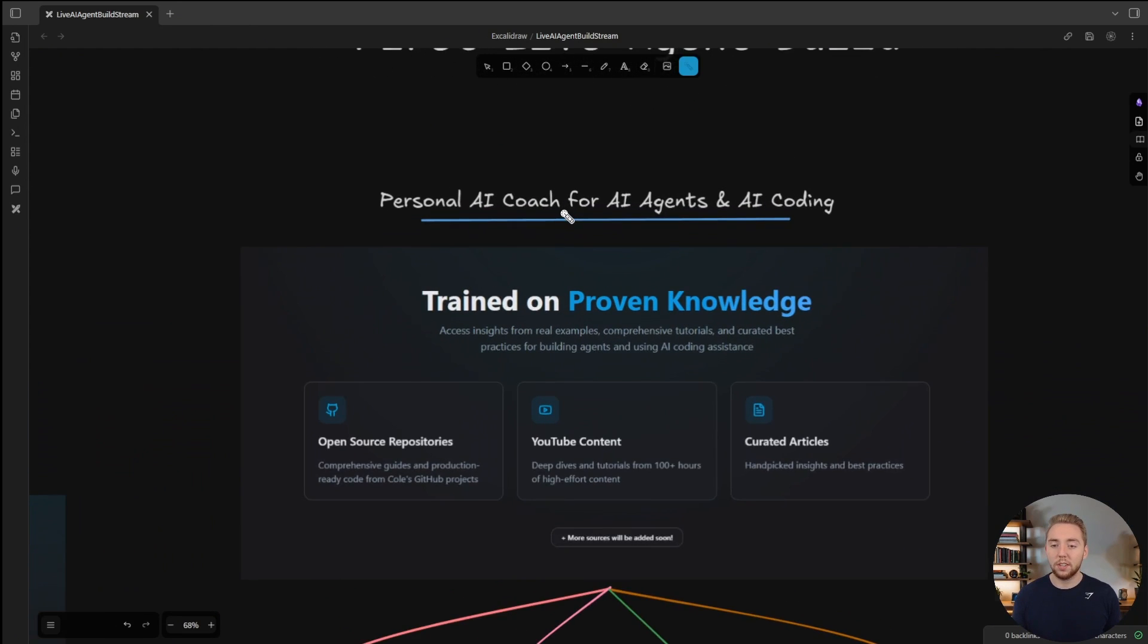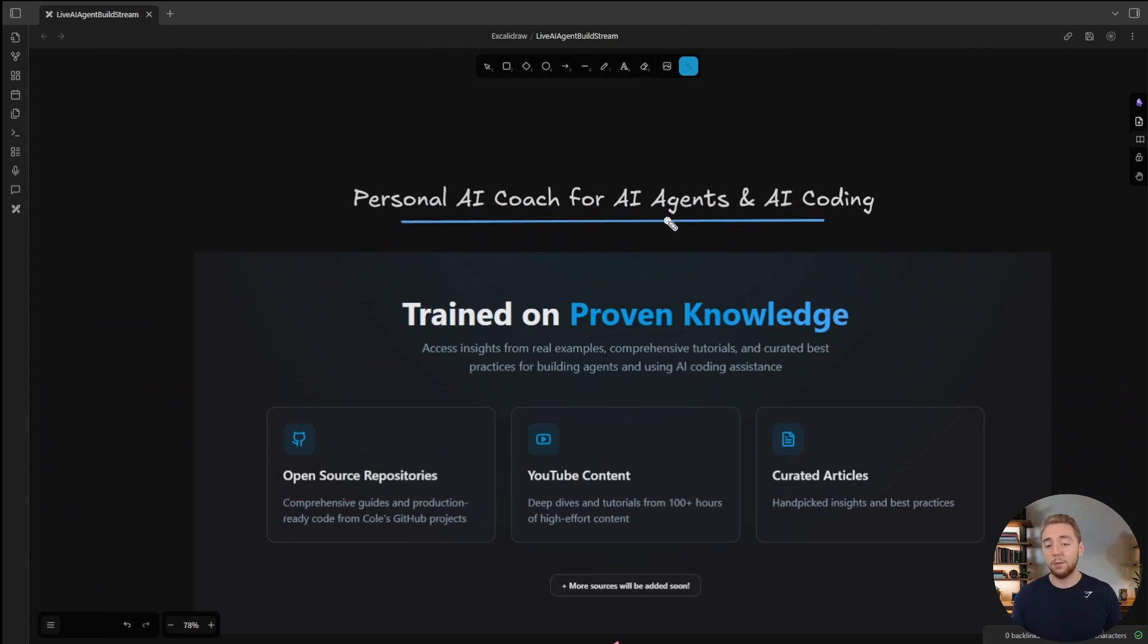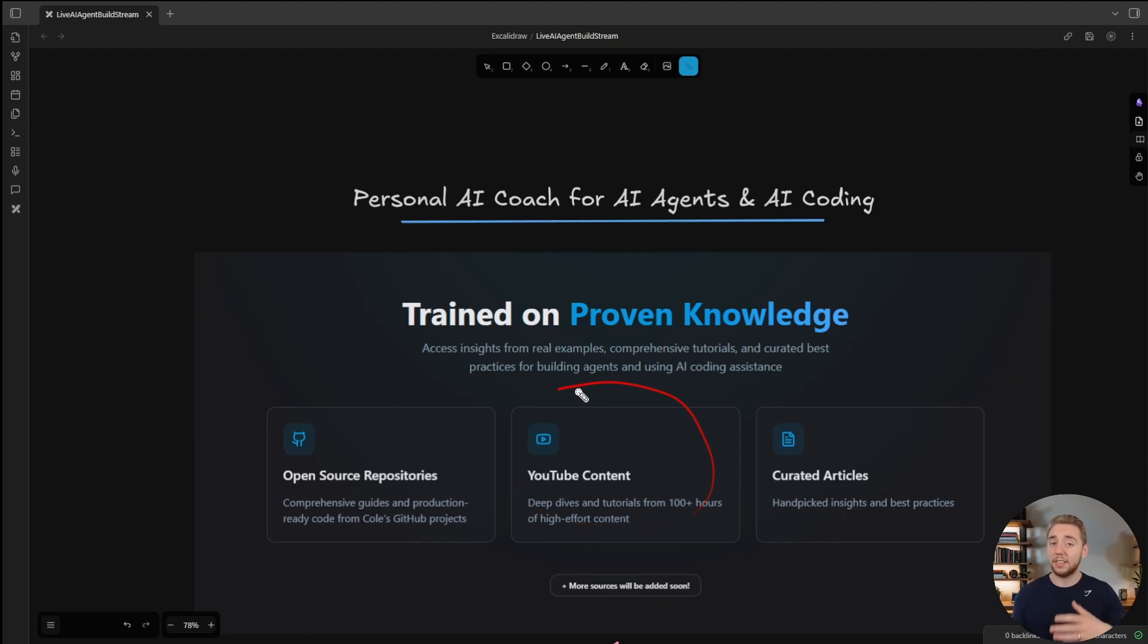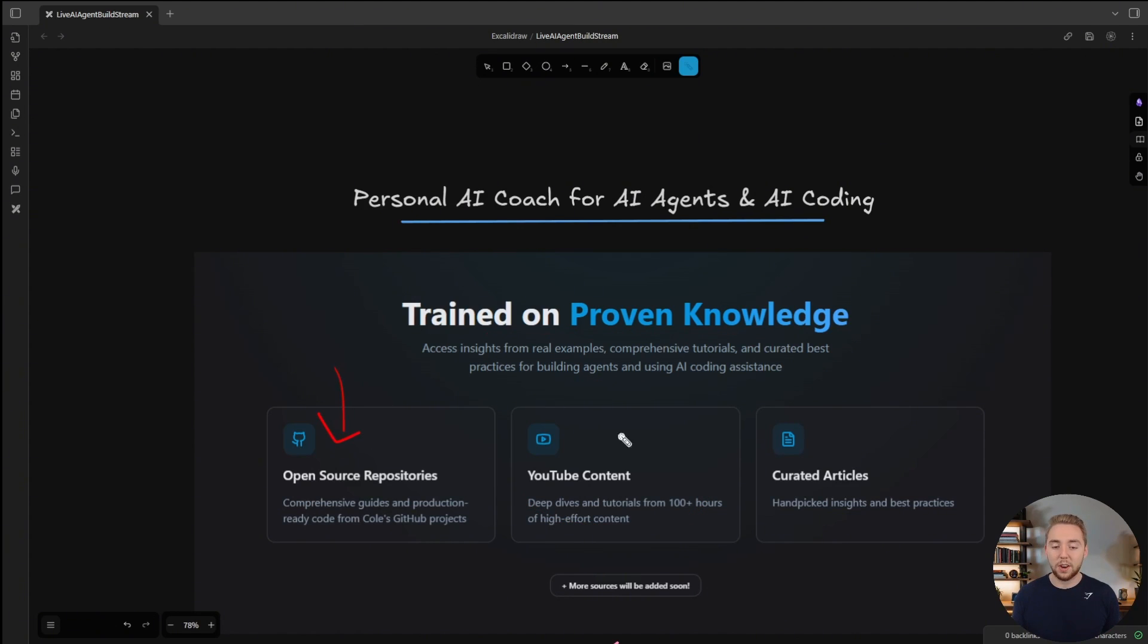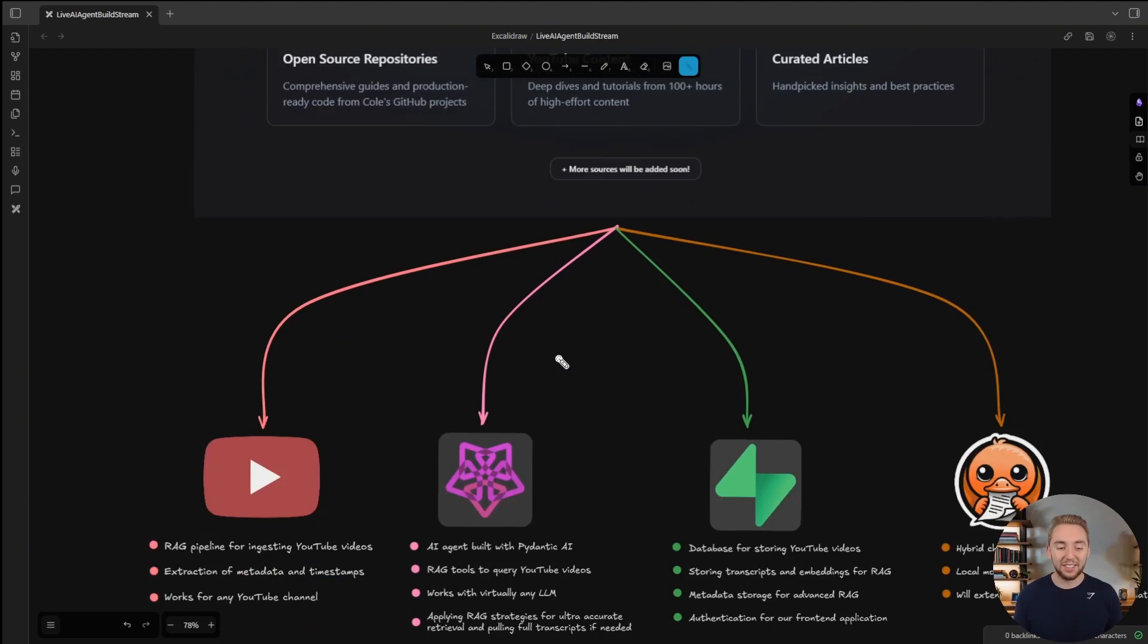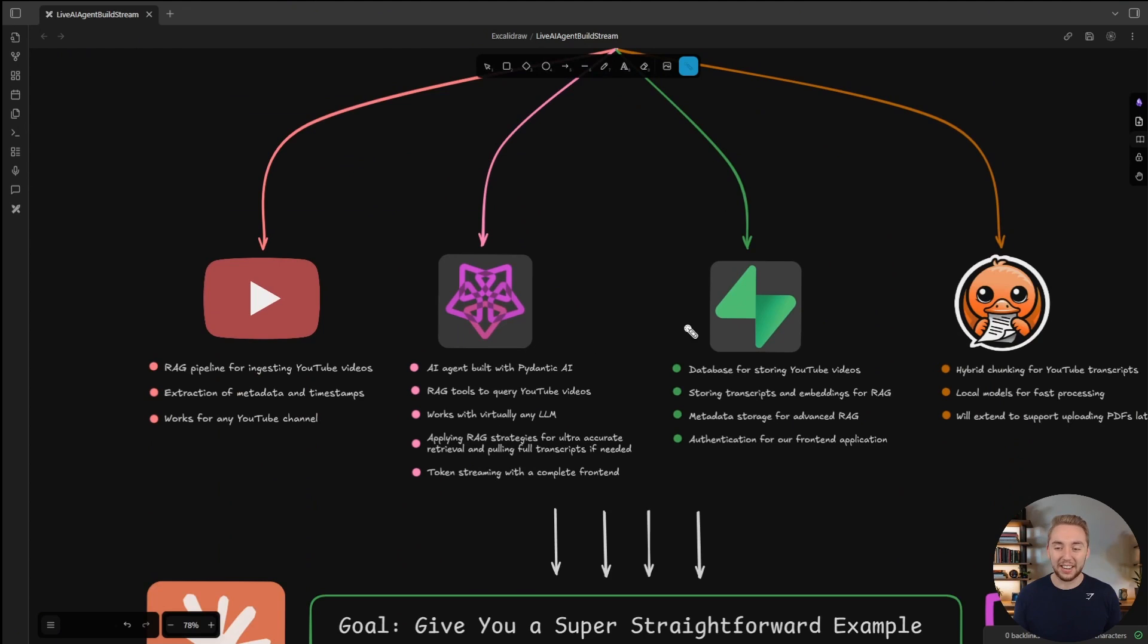Building our personal AI coach for both AI agents and AI coding assistance, because that's what I cover on my channel. This is going to be trained on my YouTube content to start, and then I want to expand the knowledge base over time. So I got big plans for this agent, but I want to build it with you live.